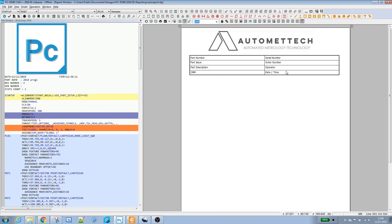In part two of this tutorial, we're going to look at populating the values for these field headers. Some of it's going to come from the program, some of it's going to be entered per execution such as a serial number and the operator, and some of it's going to be read in from a PCDMS assignment or variable. That will all be in part two.